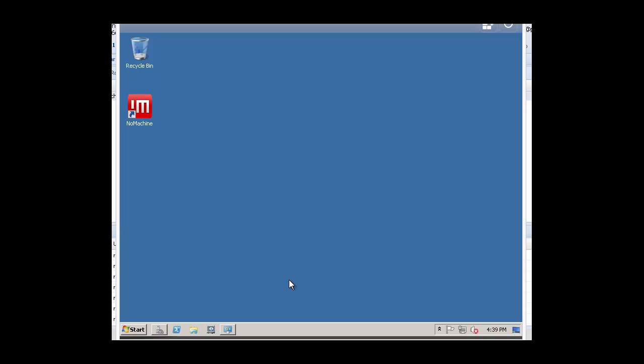Hello, and welcome to this brief tutorial video on how to install InTouch Access Anywhere on top of Windows Server 2008 R2, Standard Edition Service Pack 1.